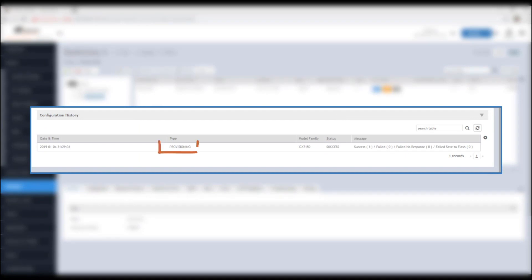The configuration history will show you that the switch has reported in, then display provisioning as the configuration settings are being applied, and success when the configuration is complete.